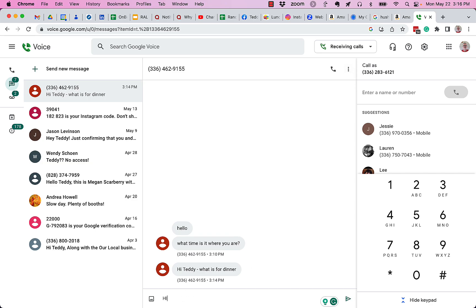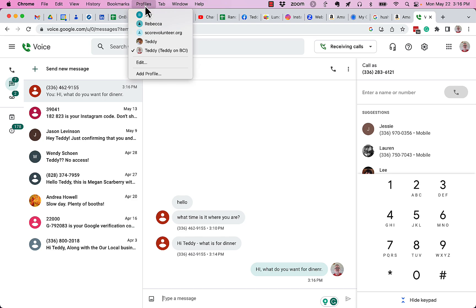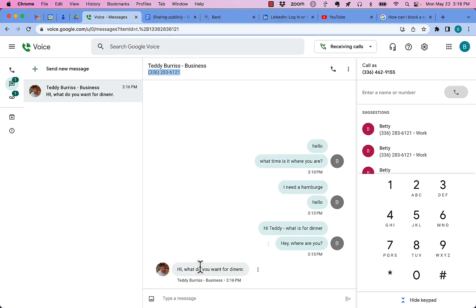I can say, hi, what do you want for dinner? And hit send. And I spelt it wrong. Now I can go look at their account. And there's my message back to them.